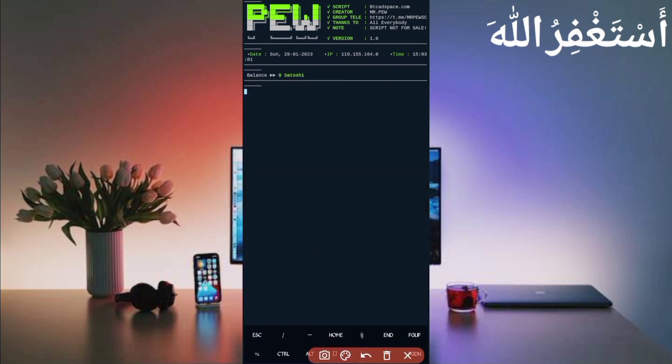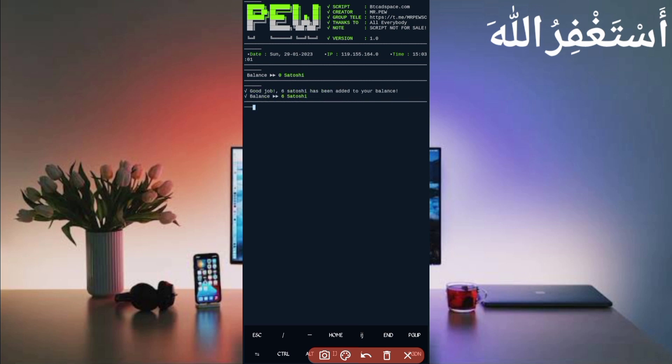Okay, here you can see my account is connected, showing 0 satoshi because I got a withdraw. Just wait to bypass the captcha. Okay, here you can see bypass captcha successful. I got 6 satoshi which is added in my balance. So the script is working successfully.